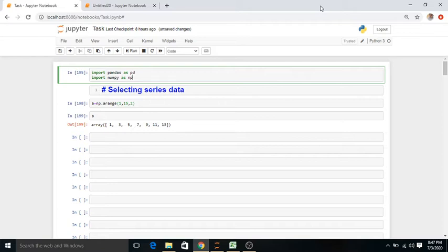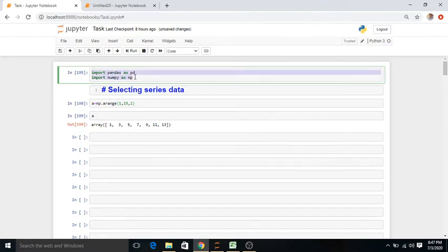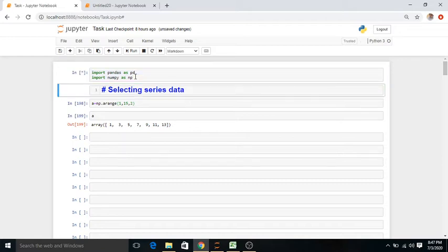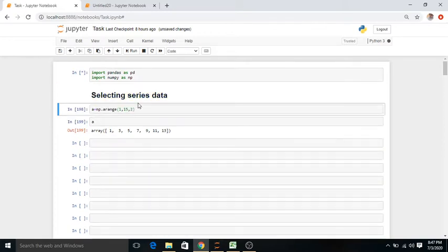Whenever we work in a Jupyter notebook, the first thing required is to import the libraries. Here the libraries are NumPy and pandas, so we have to import pandas as pd and import numpy as np.